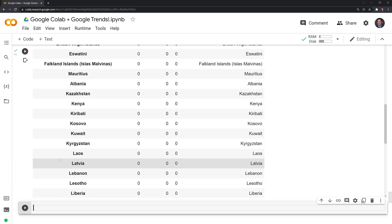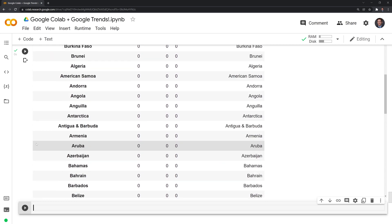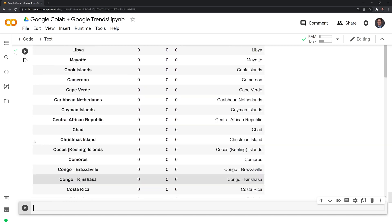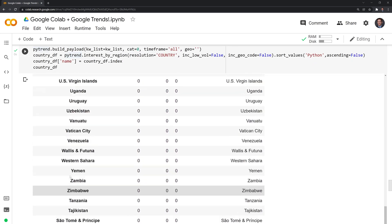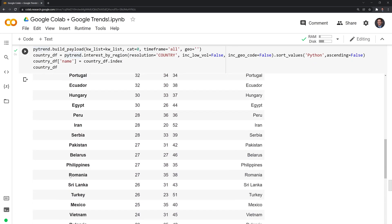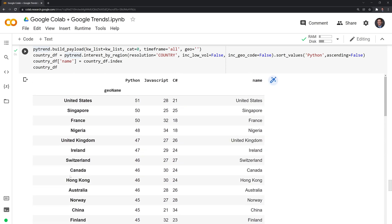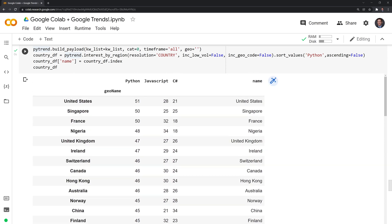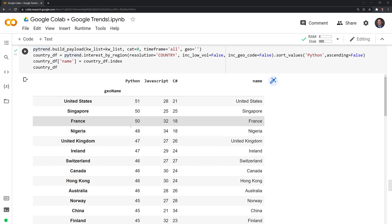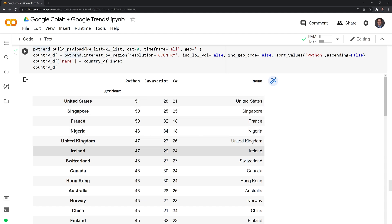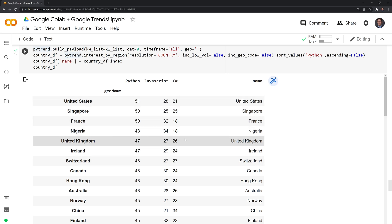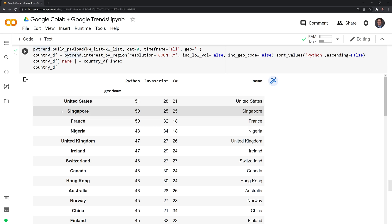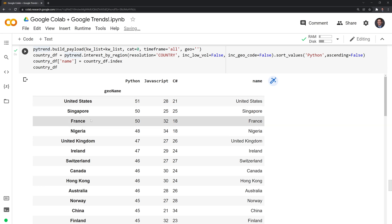We can see that these are from highest to lowest, the most popular where Python, JavaScript, and C Sharp are most popular. We can see that currently Python is the most popular language in most countries in the United States, Singapore, France, Nigeria. These are where the proportion of searches are the highest relative to other countries.